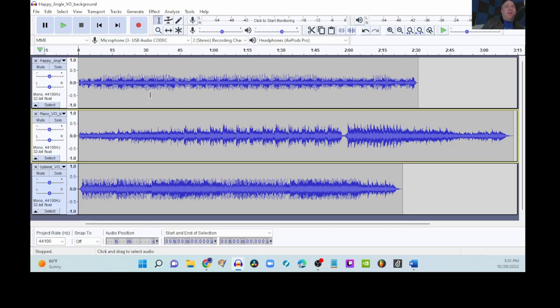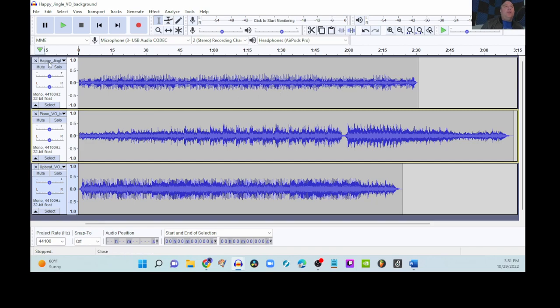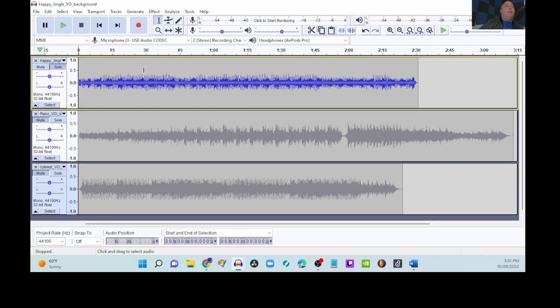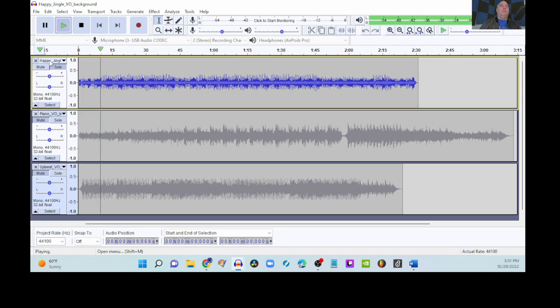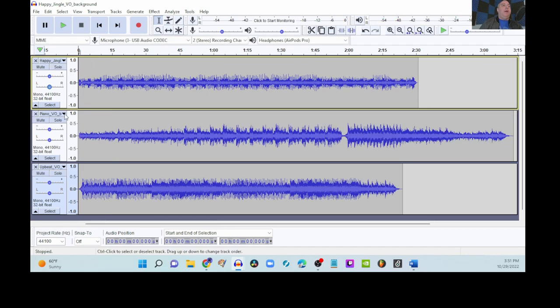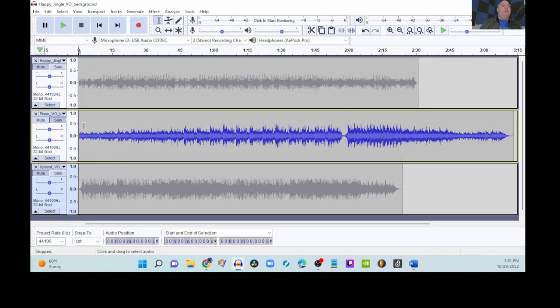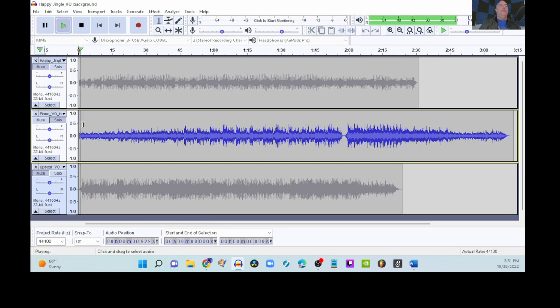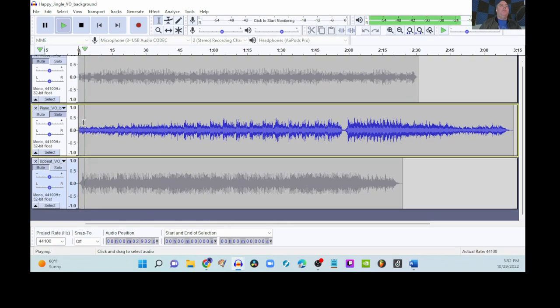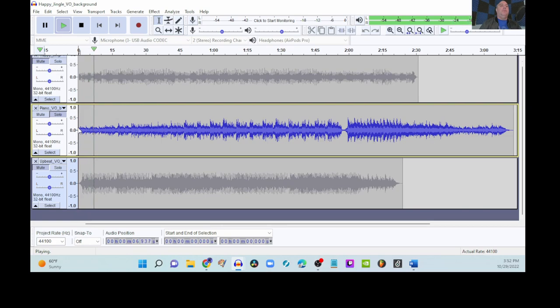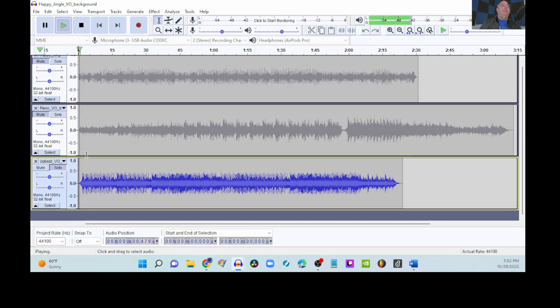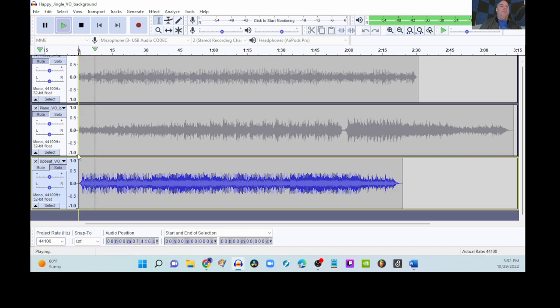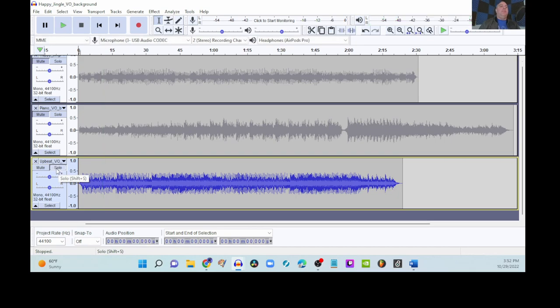We're going to be making a commercial. So, let's get a sample of what kind of background music we can use for our different commercial choices here. So, let's hear this first when this is happy. So, we're going to click solo and then take a listen for maybe five or ten seconds. Okay. The second one is this piano. Let's listen to this. Okay. And then finally, upbeat. Okay.